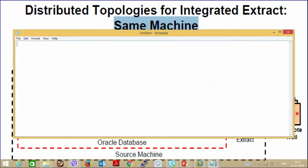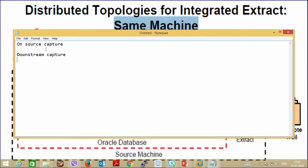There are two modes: On Source Capture and Downstream Capture. In On Source Capture, the capture process is started on the actual source database server itself. Changes as they happen on the source database will be captured locally, routed, transformed, and applied on the target database in real time. For example, suppose there are two databases — AMER and EURO. AMER is the source and EURO is the target. So in On Source Capture, the capture information will be taken from the AMER database and shipped over the network to the EURO database.